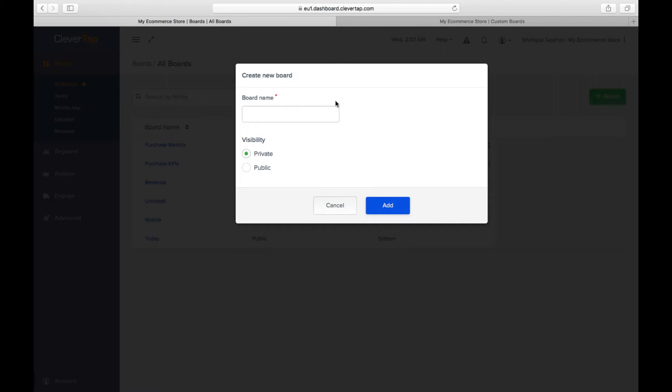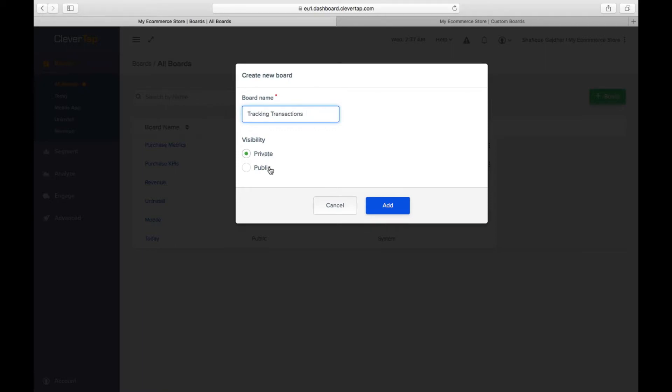Name the board, say, Tracking Transactions. You can also set the visibility of the dashboard to private or public. Private boards are visible to the creator and public boards are visible to everyone. Click on Create.